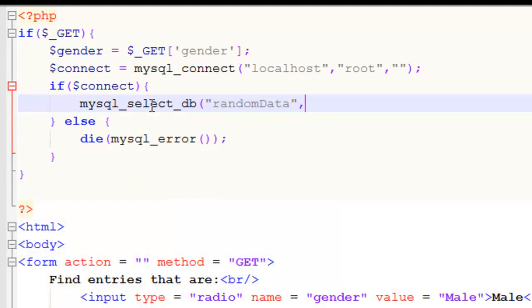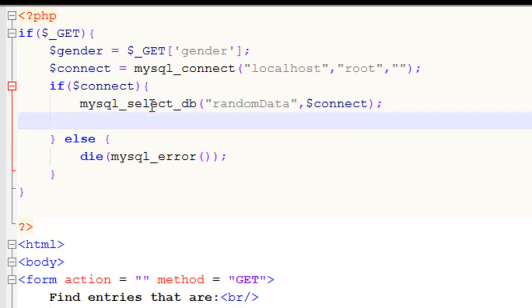And we named our database random data. And the connection is stored in the connect resource. So after the database is selected, we need to run the query.